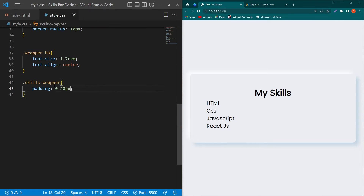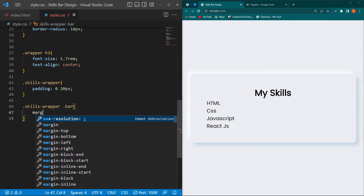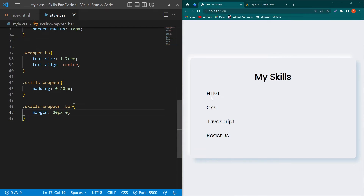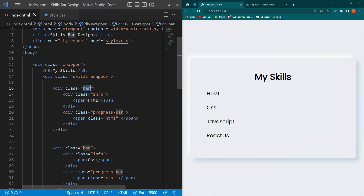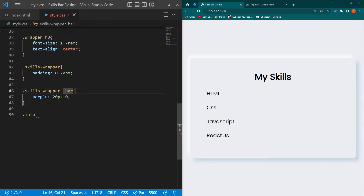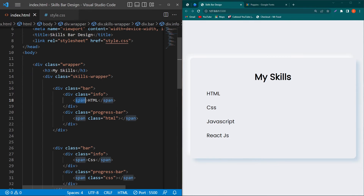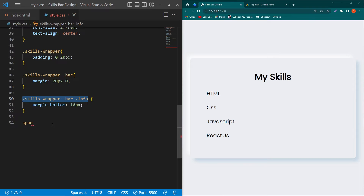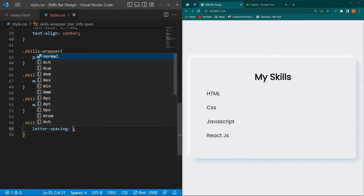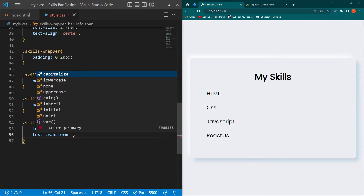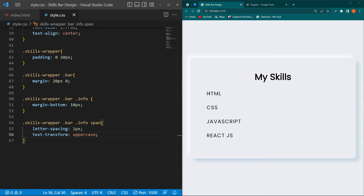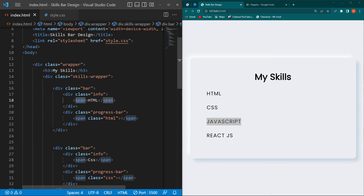Copy the bar class and type 'margin: 20px 0' — the bars now have margin and look better. Copy the info class and type 'margin-bottom: 10px'. Copy the span element selector and type 'letter-spacing: 1px; text-transform: uppercase'. You can see a little space between the words and they are all uppercase.